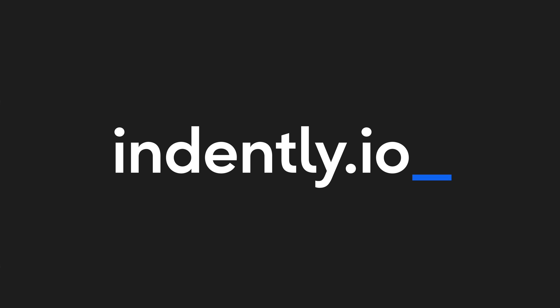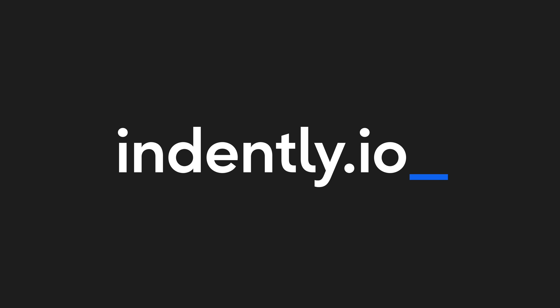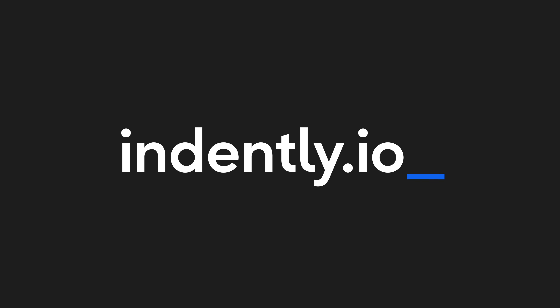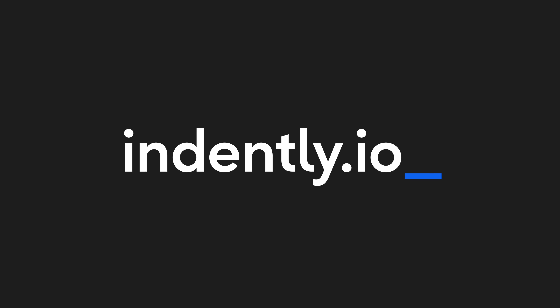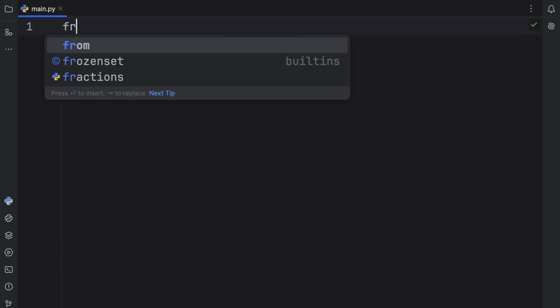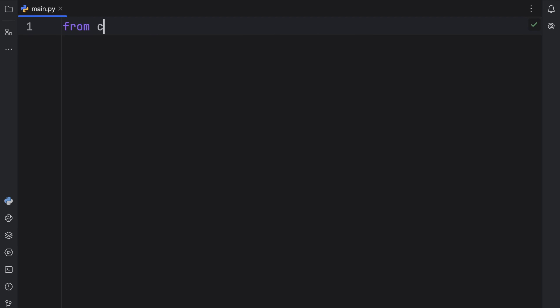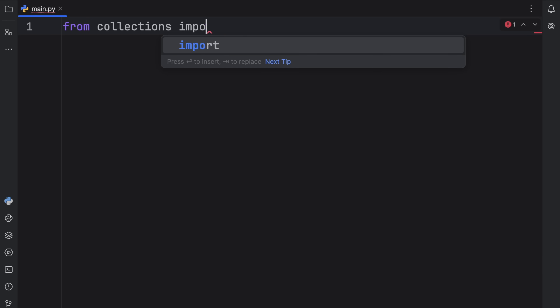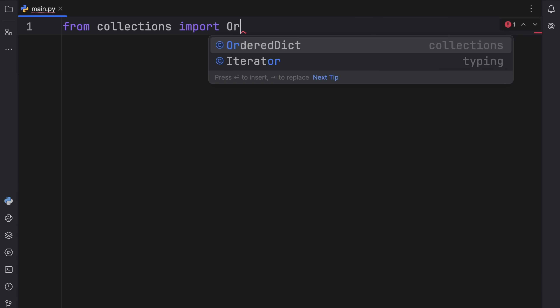This video was brought to you by Indently.io, learning Python made simple. In today's video, we're going to be talking about ordered dictionaries, which we can import from collections.